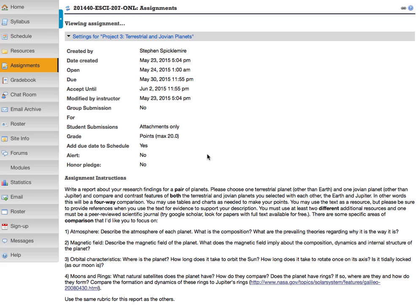Welcome back. It's time for another week of astronomy and some new topics to consider. The project for this week is about the terrestrial and Jovian planets. I think this one is much more straightforward. I hope you find it a bit of a relief compared to the last two, which were both basically observational projects. This one is more of a research project.